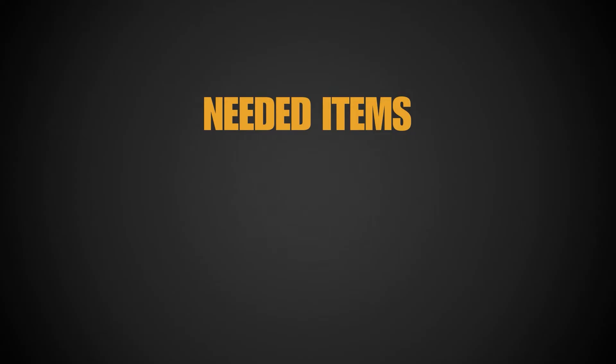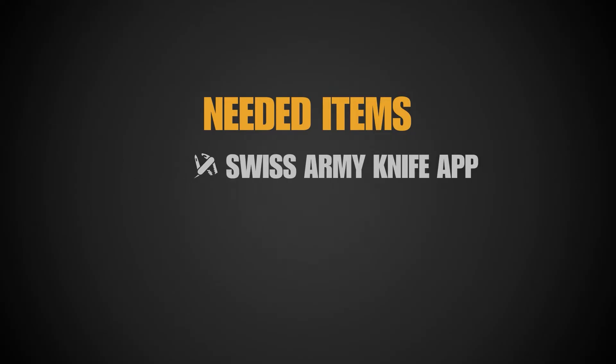You're gonna need a couple of things to get started. First we need Swiss Army Knife app from the developer Kempa. The download link to the Swiss Army Knife app is in the description. I'll be referring to this as SAC for the rest of the video.